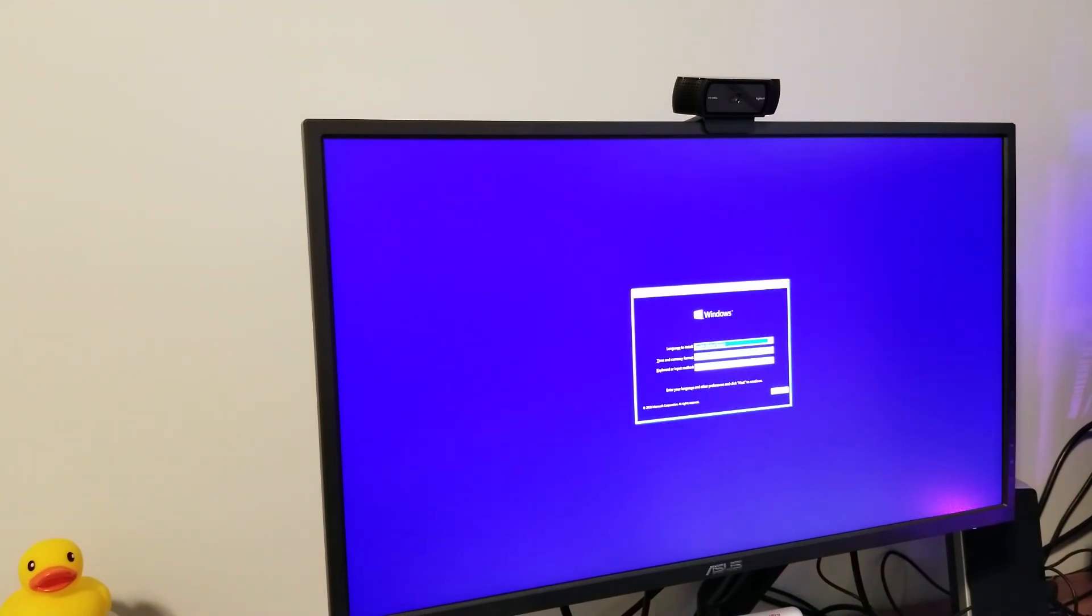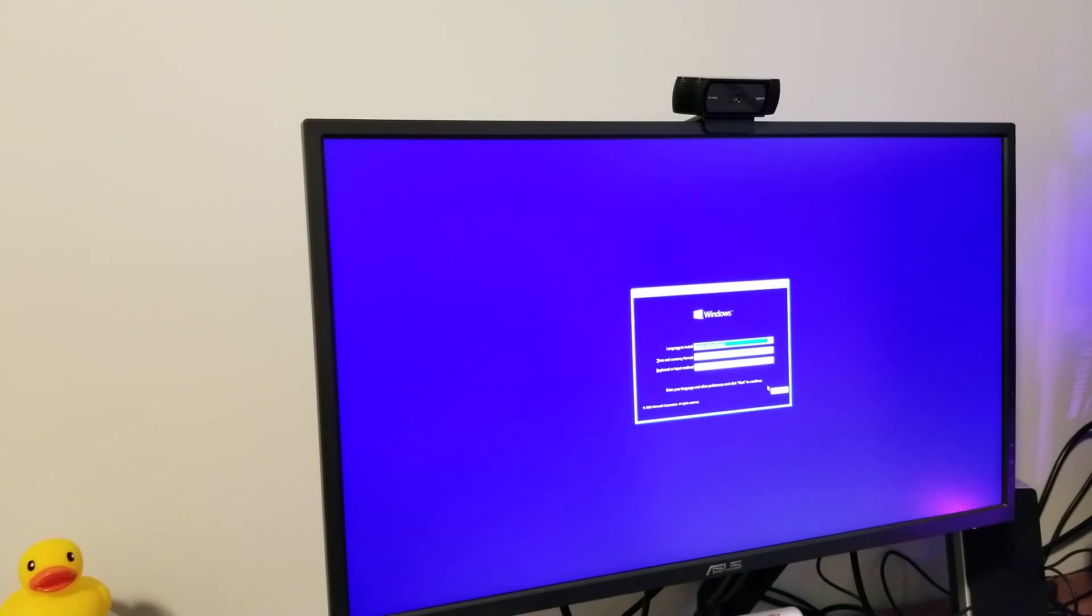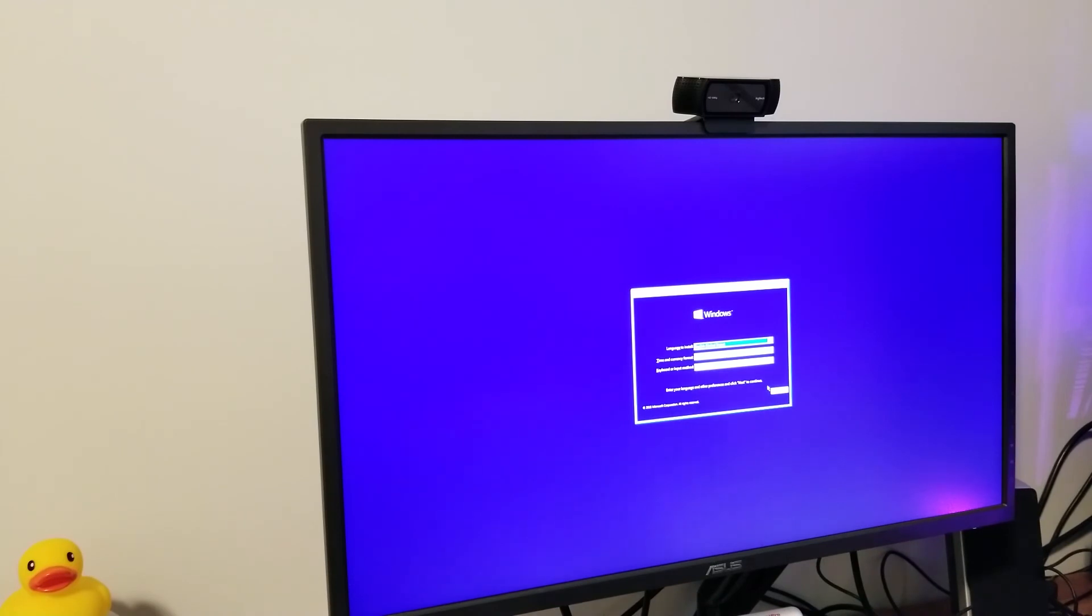All right, so there we are. It booted successfully. Then you're just going to select the appropriate language, time, keyboard layout, etc. Follow the prompts, hit next, and it'll be pretty much that easy to install your Windows 10 on your computer, whether it's a new computer or an old computer, or you're just reinstalling Windows or replacing an older version of Windows. This will get that done for you.